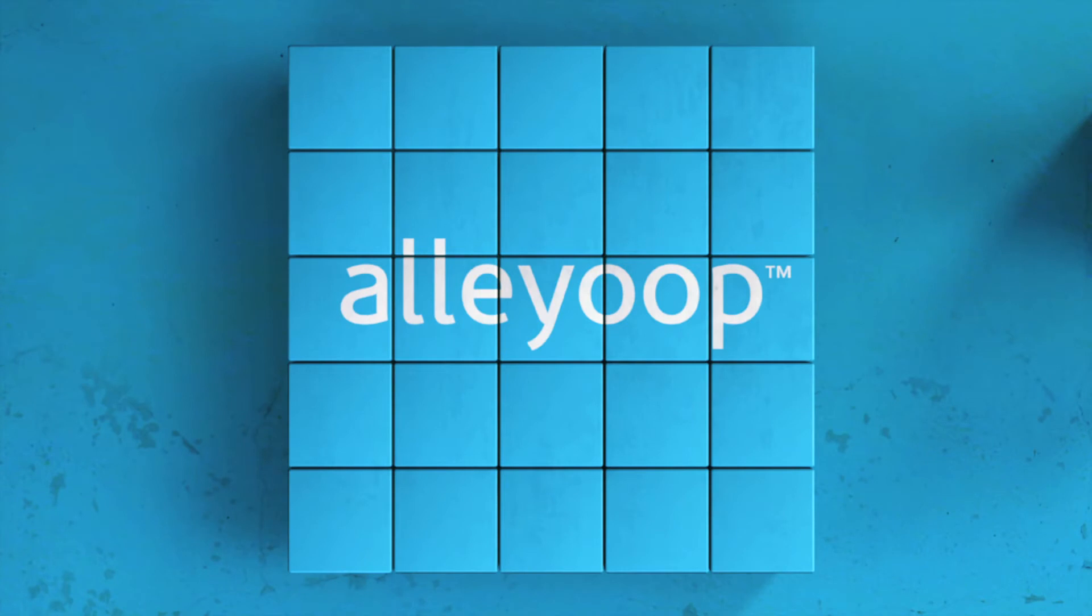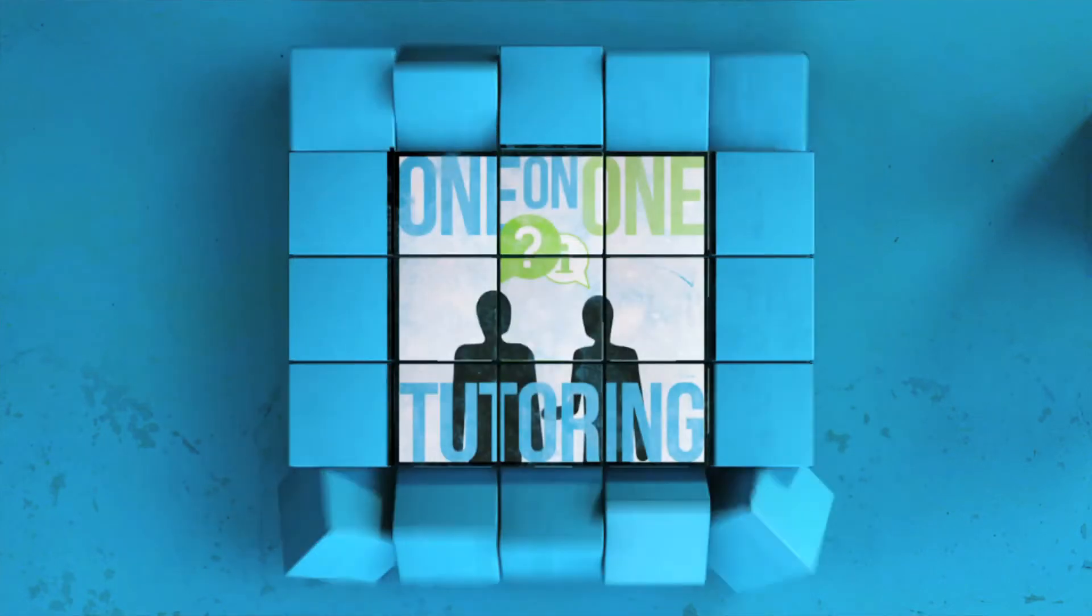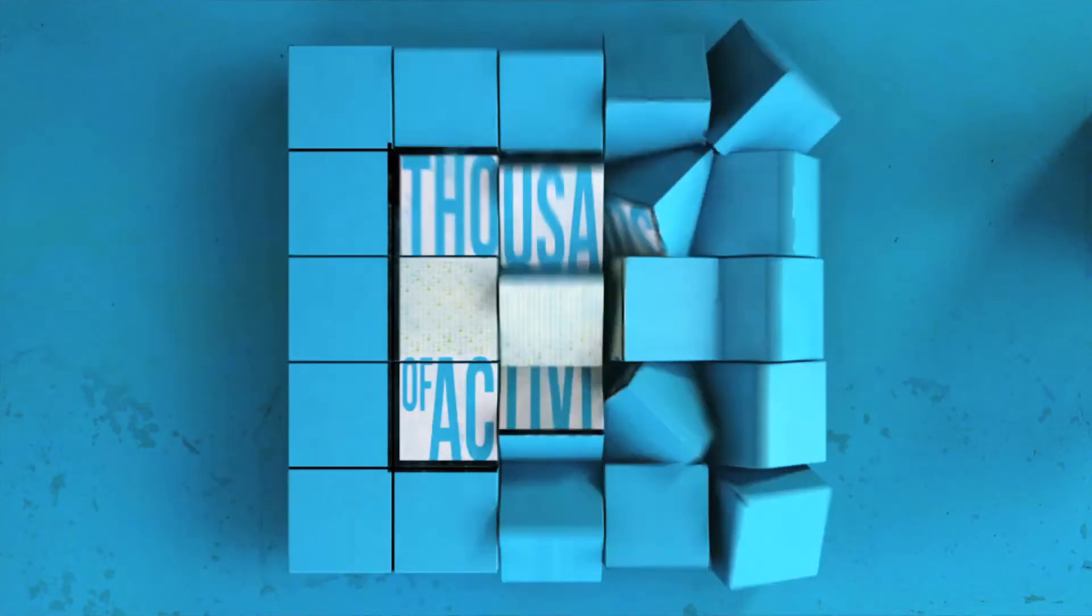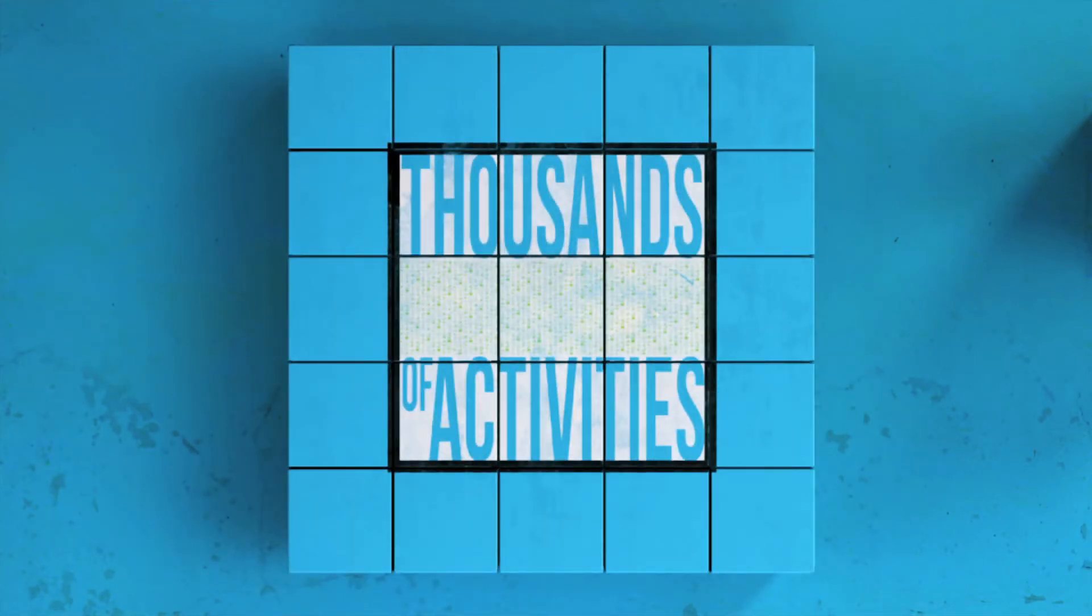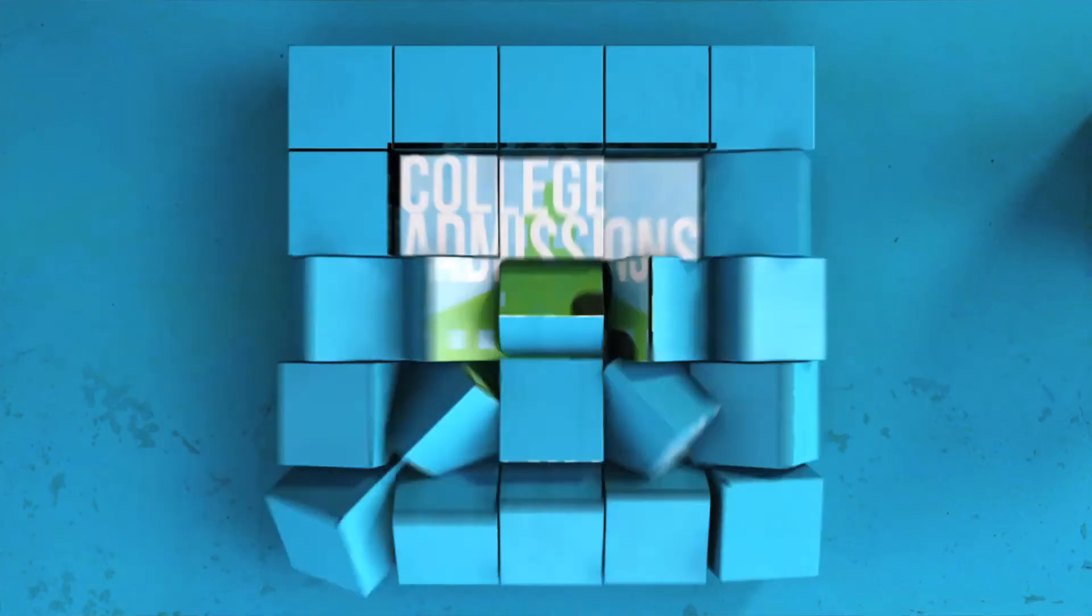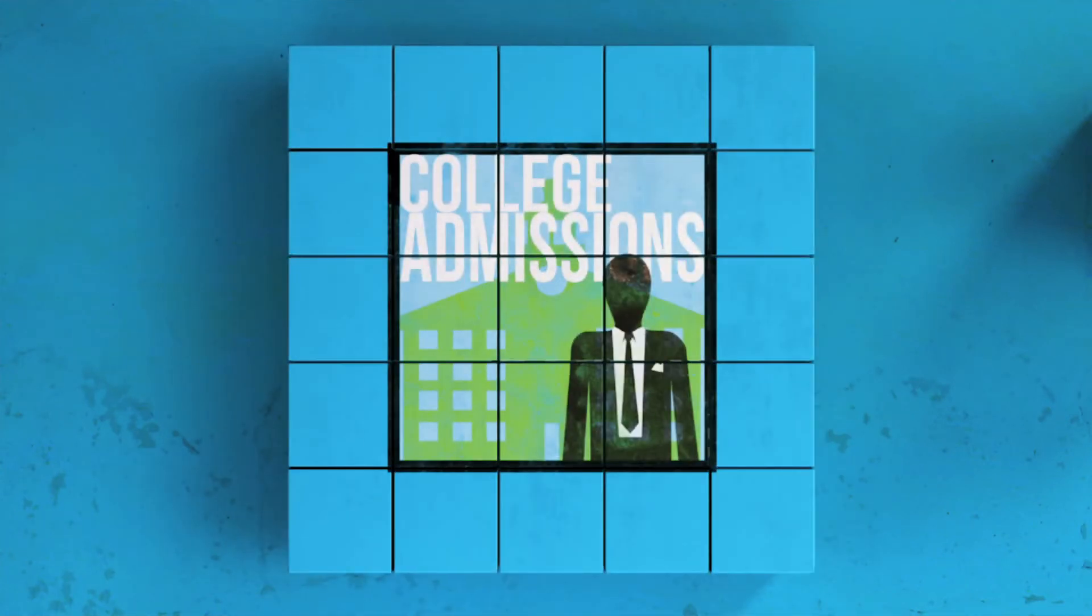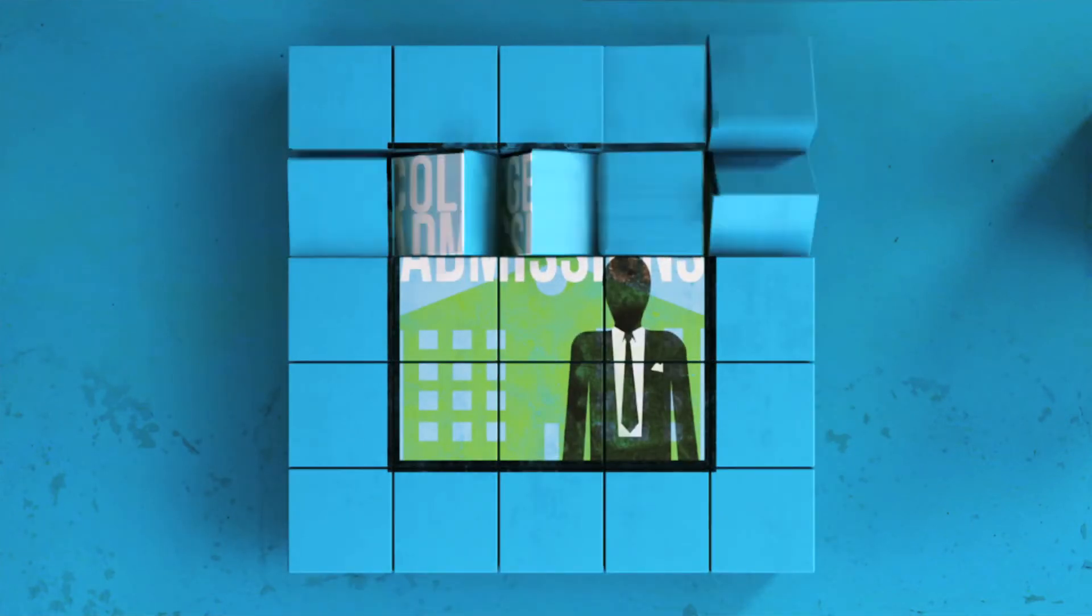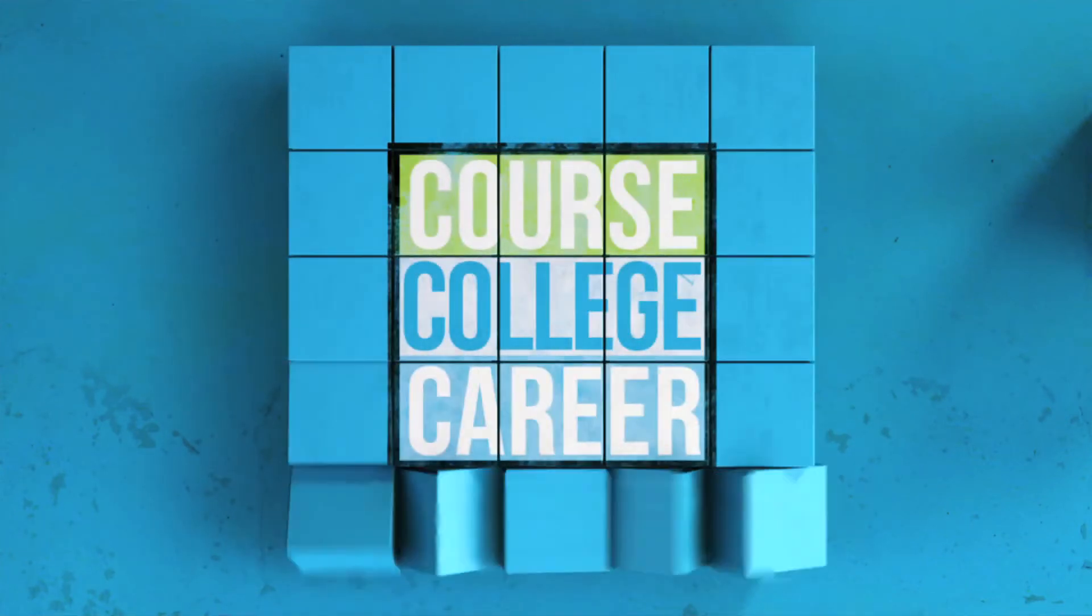With Alleyoop, you'll get one-on-one tutoring, thousands of practice activities, step-by-step video instruction, access to college admissions officers, course, college, and even career advice.